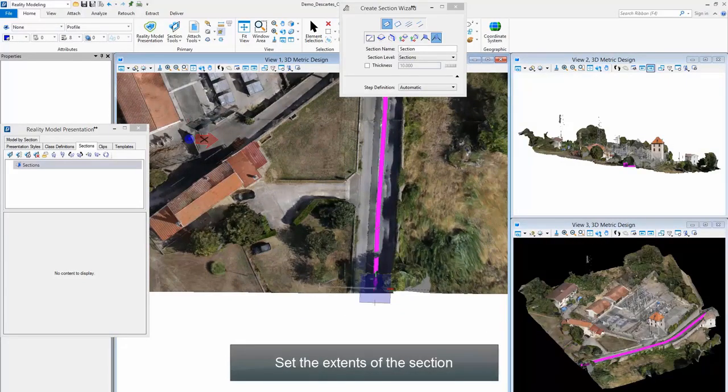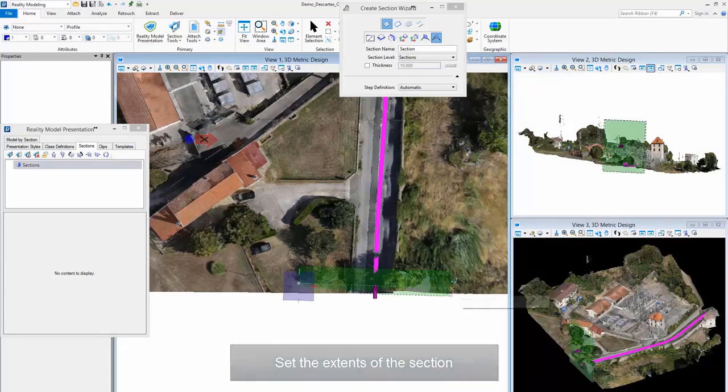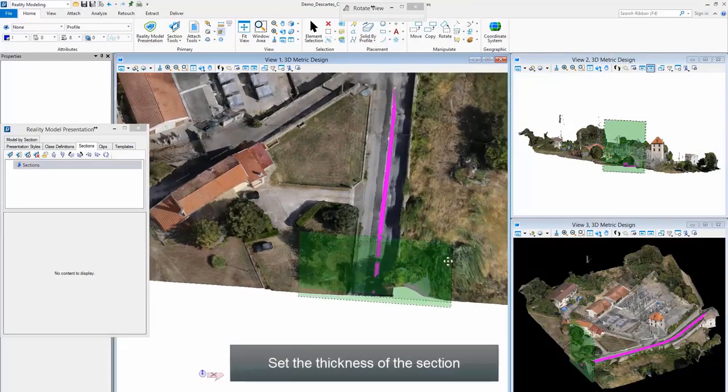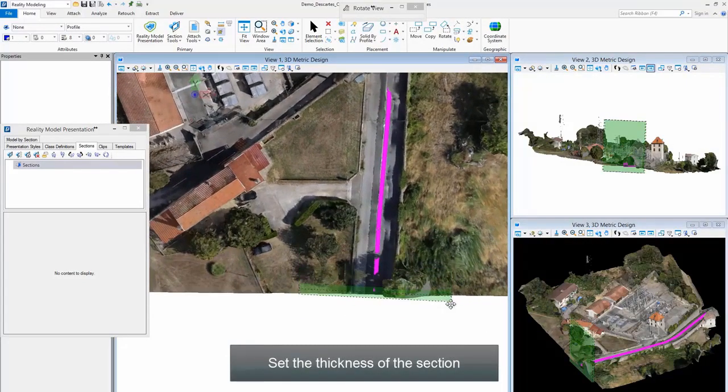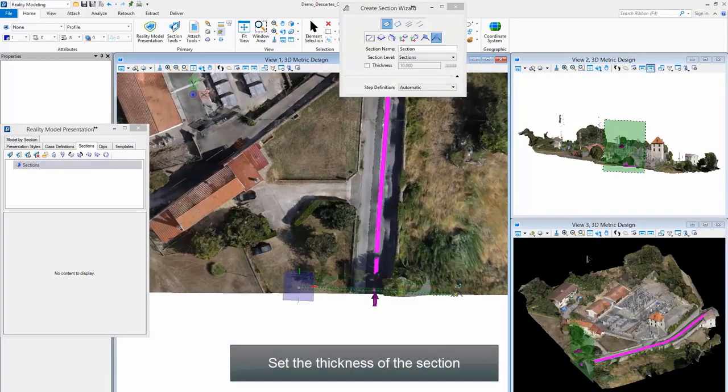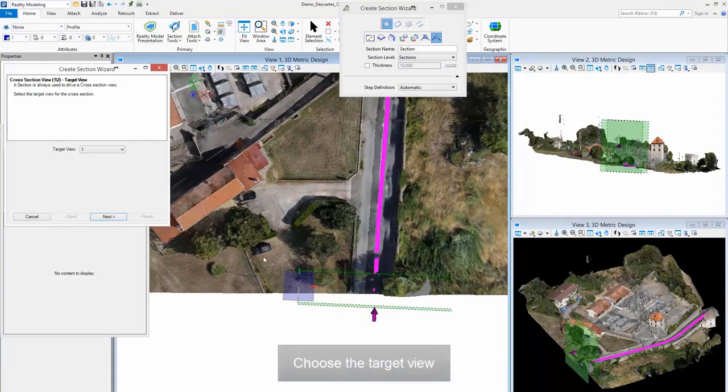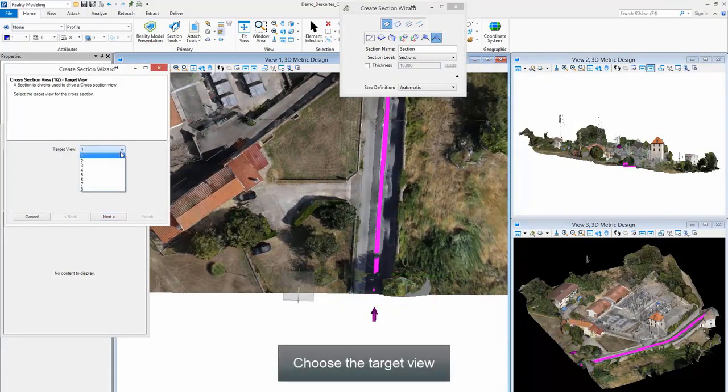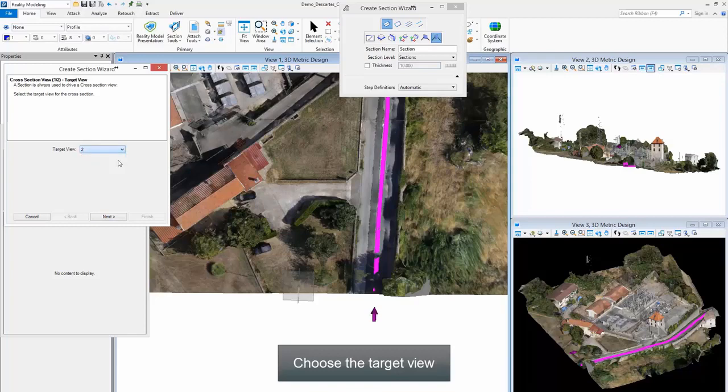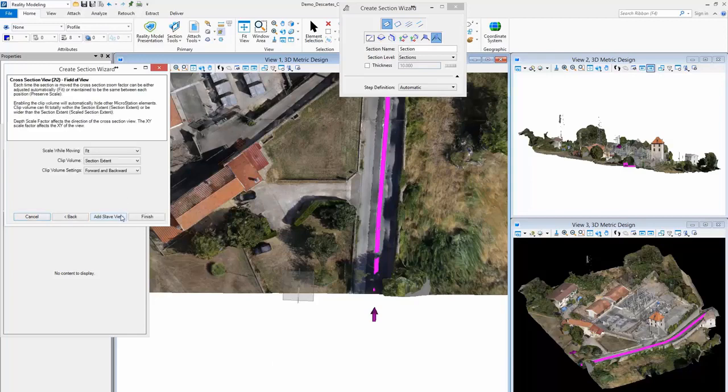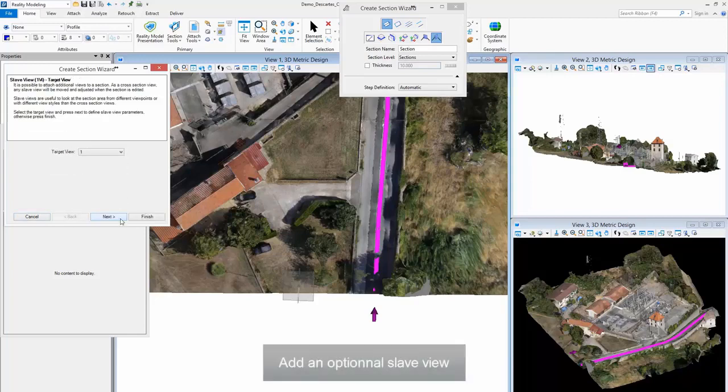Set the thickness of the section. Choose the target view and add an optional slave view.